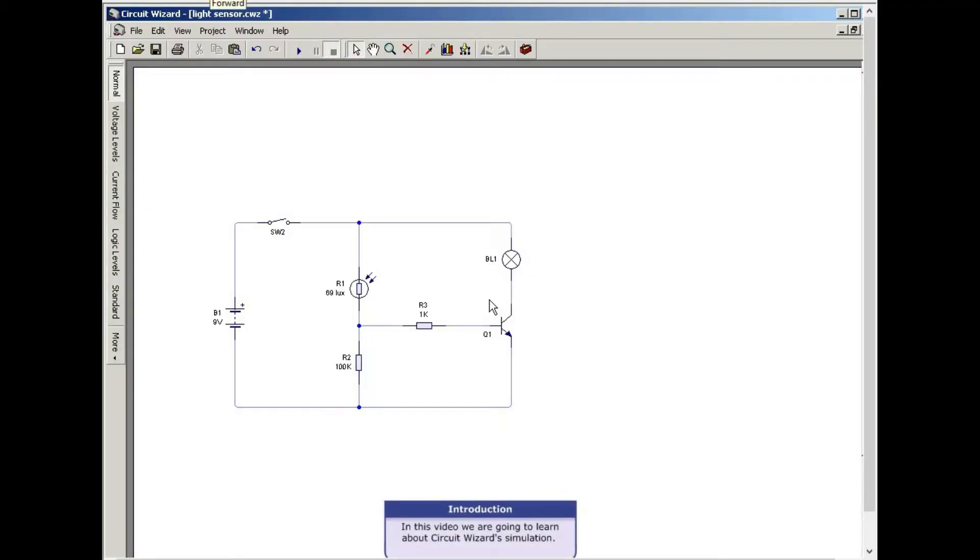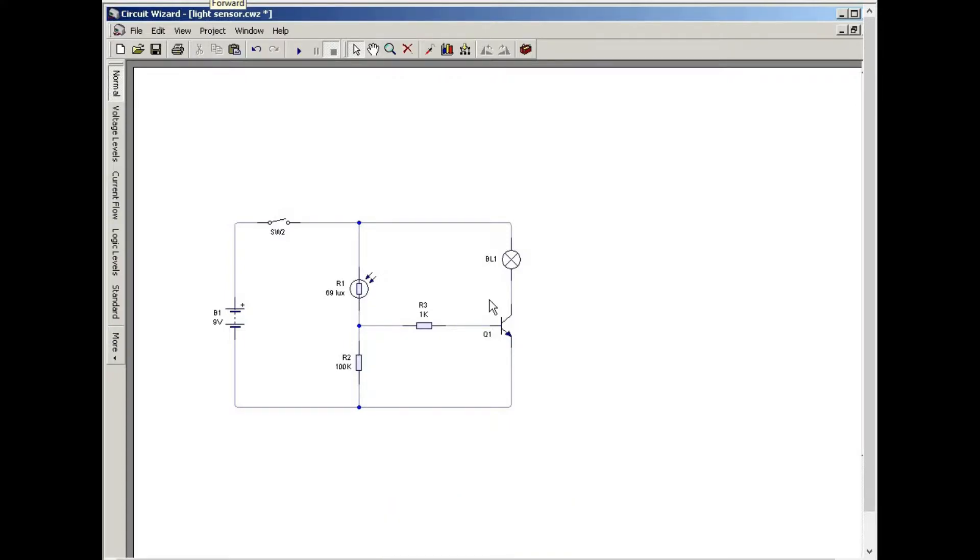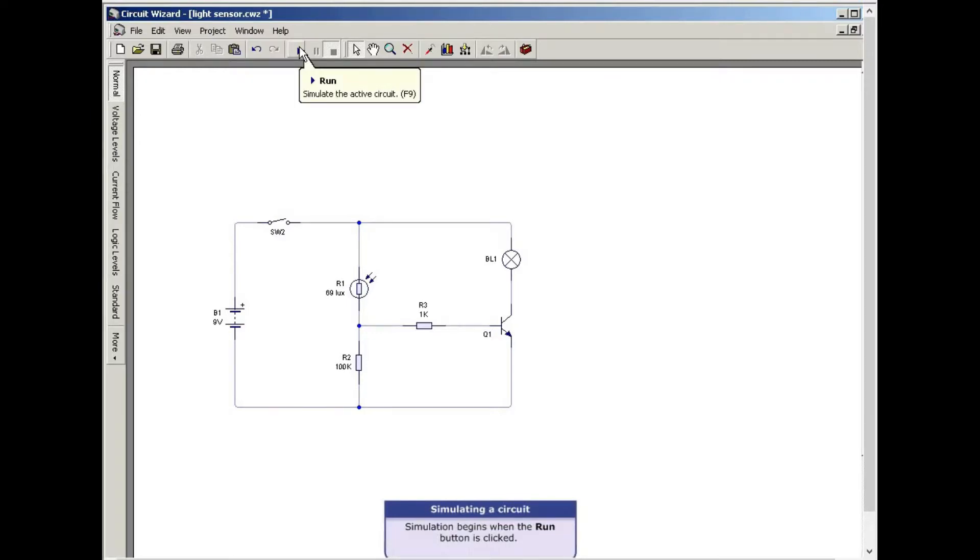In this video we are going to learn about Circuit Wizard simulation. Simulation begins when the run button is clicked.